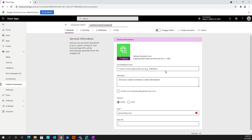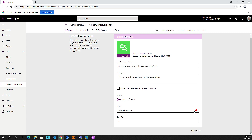We can see that there's some information - it almost walks us through a wizard. There's a general tab, security, definition, and test, and we're going to walk through each one. It gives us a notification that we need to specify the host, so I'm going to go ahead and specify the host URL.